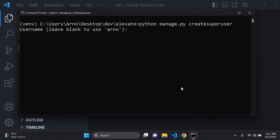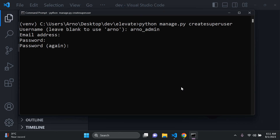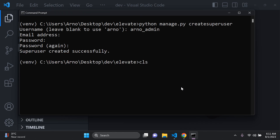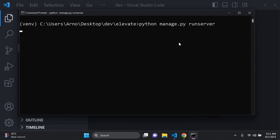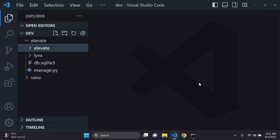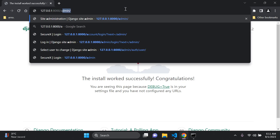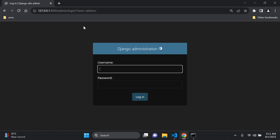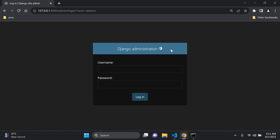To access the admin page, first create a superuser by running python manage.py createsuperuser. By default it'll prompt you for a username — I'm going to leave it as ono_admin — email is optional so I'll skip it, then enter a password. The superuser is created. The reason we need a superuser is because you won't be able to access the Django admin page without one.